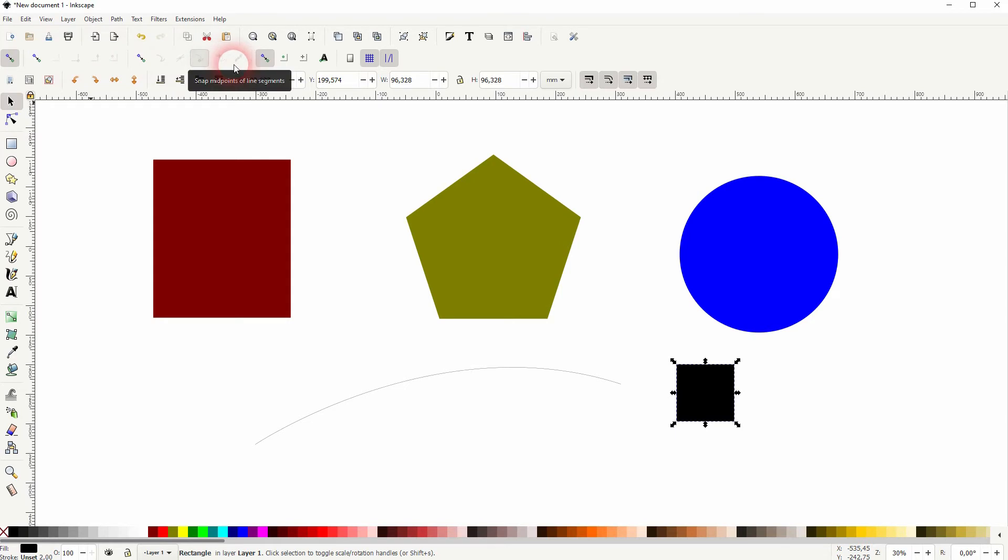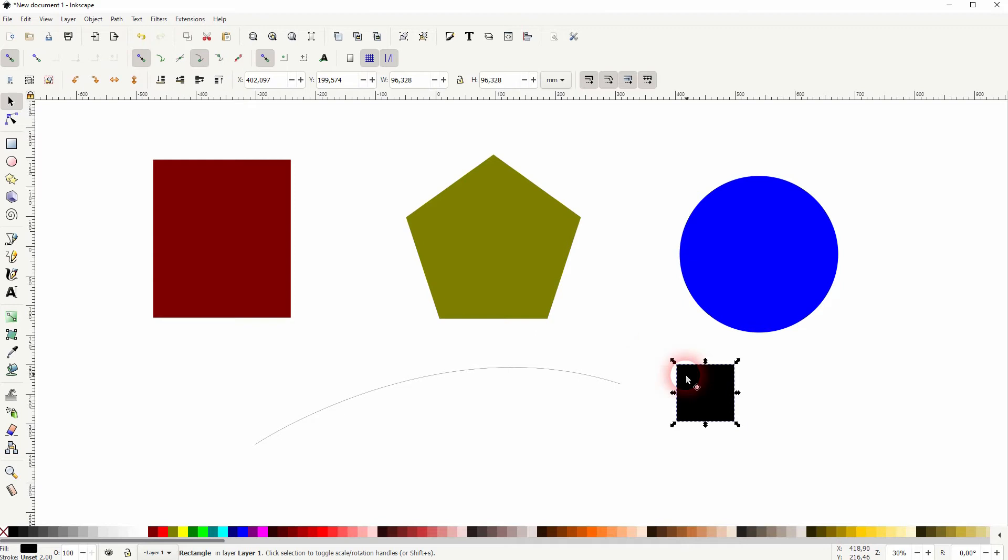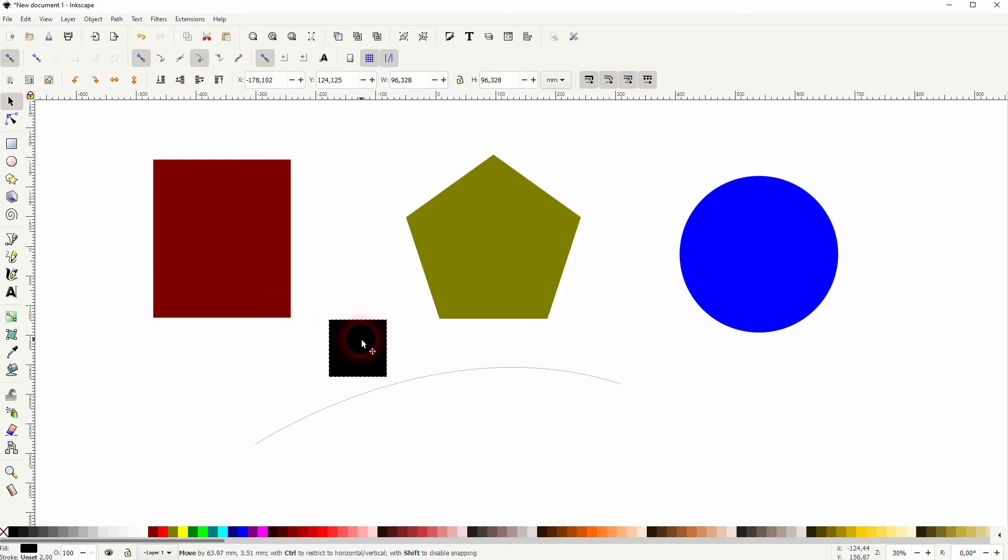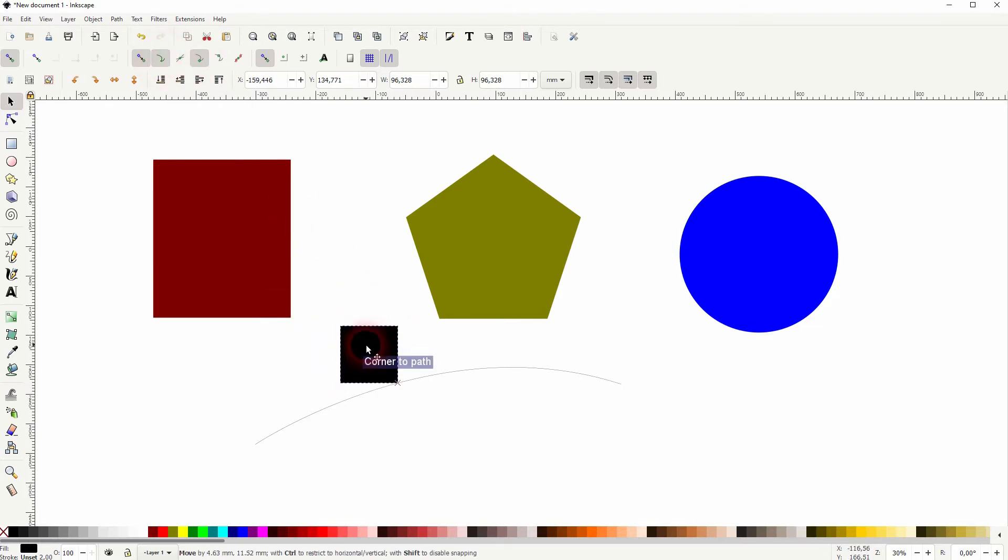The second is for paths and handles. By default, you've got it set to snapping to the right angle corners. You can also snap it to paths. If we don't have it, nothing happens. Let us activate it, and now you can see that the corner snaps to the path.